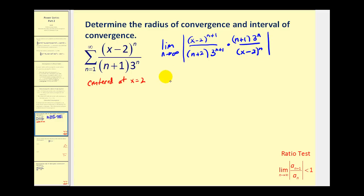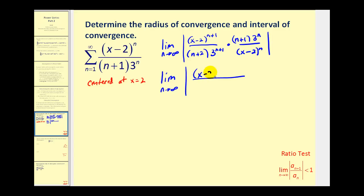Now let's go ahead and simplify this. Notice we have n plus one factors of x minus two in the numerator and n factors of x minus two in the denominator. That'll leave one factor of x minus two in the numerator. The factors of n plus one and n plus two don't simplify, so we'll have n plus one and n plus two. Then looking at the factors of three, there are n factors in the numerator and n plus one factors in the denominator, leaving one factor of three in the denominator.